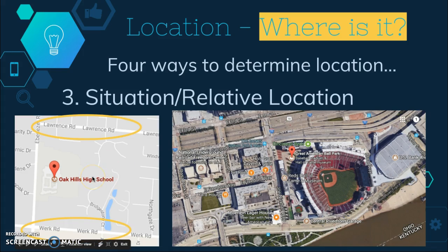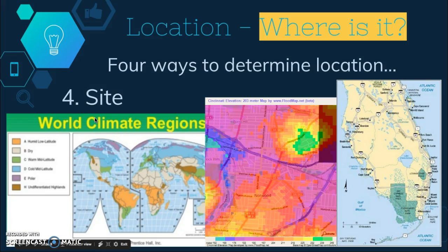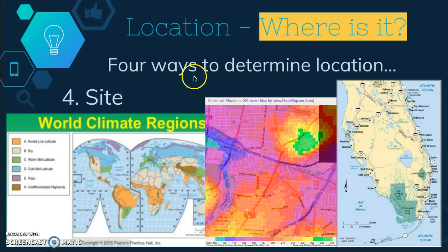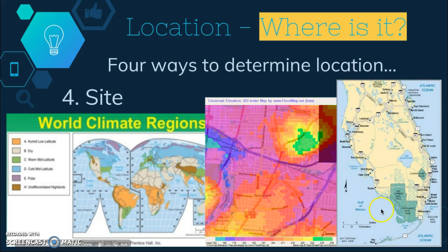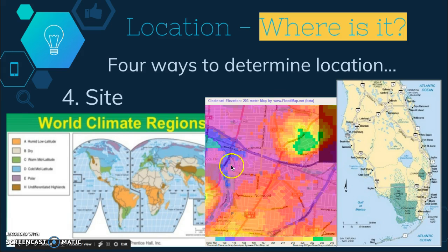Another example: Oak Hills High School can be found between Lawrence and Work Road. Site just refers to the physical characteristics of a location — things like climate, water sources, topography, soil, vegetation, and elevation. For example, New York City is located on a large deep-water harbor next to the Atlantic Ocean. Florida is a warm mid-latitude climate surrounded by the Gulf of Mexico and the Atlantic Ocean. You can also use elevation as a site characteristic — this shows the elevation of some places in Cincinnati.